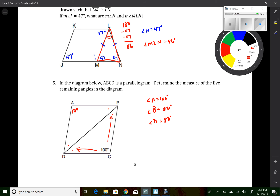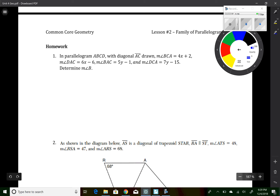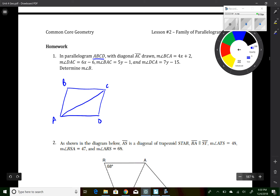Moving along to lesson 2 — two videos in one. Lesson 2 question 1 says we have a parallelogram with a diagonal drawn. First, draw a picture: draw a parallelogram like a slanted rectangle, label it starting in the bottom left corner going clockwise. Draw diagonal AC. Angle BCA equals 4x plus 2, angle DAC equals 6x minus 6, angle BAC equals 5y minus 1, and angle DCA equals 7y minus 15.